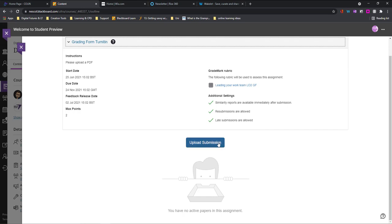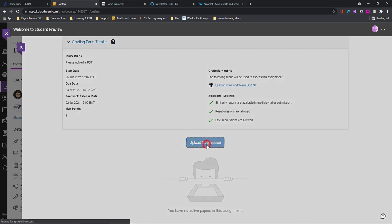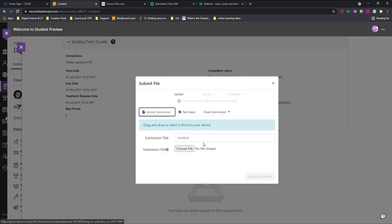But the most important part is this big blue button upload my submission. So I'm going to choose this as an option and what I should now see is different ways to upload.